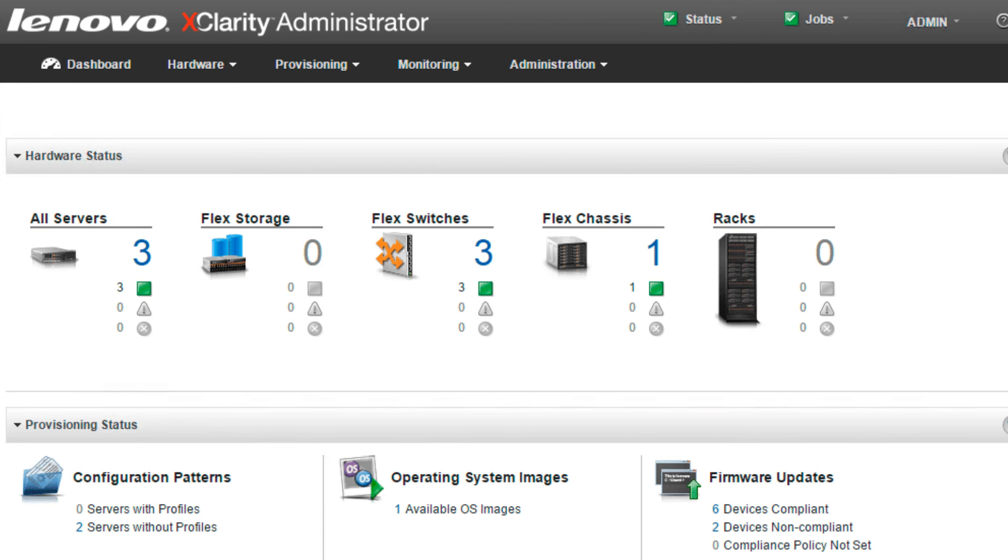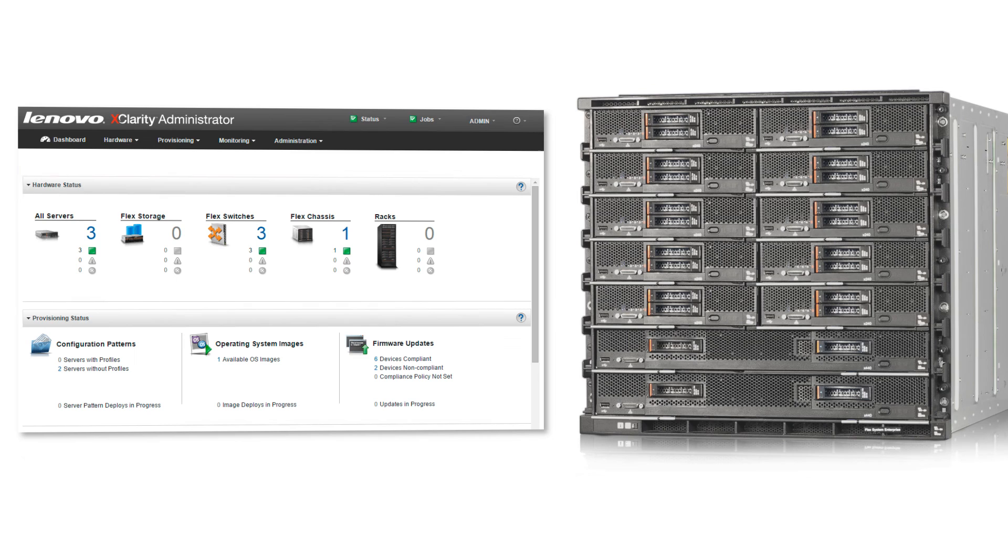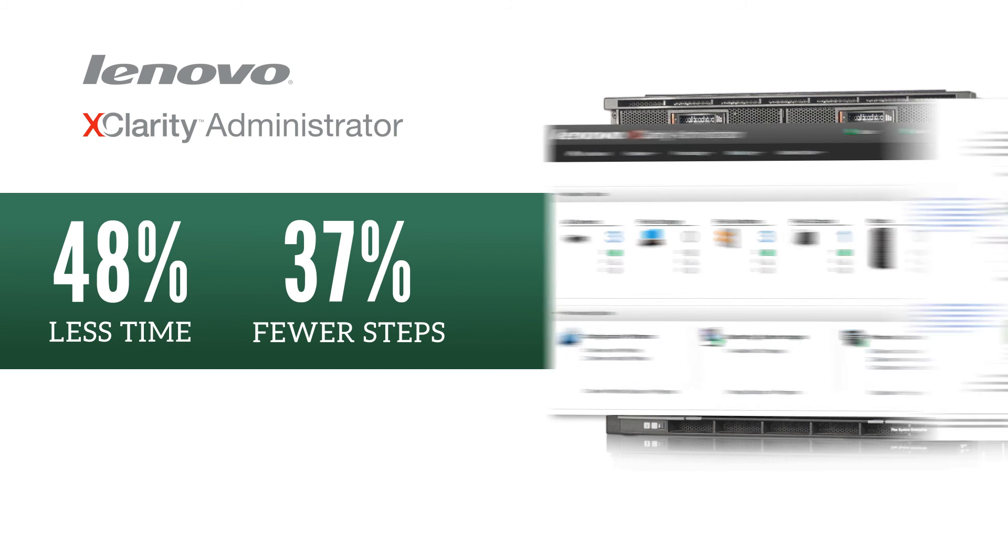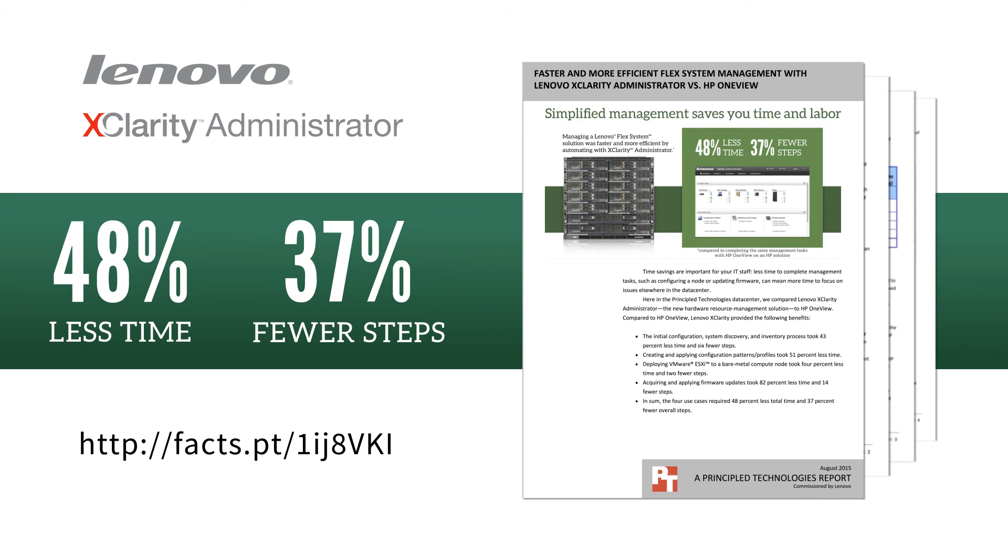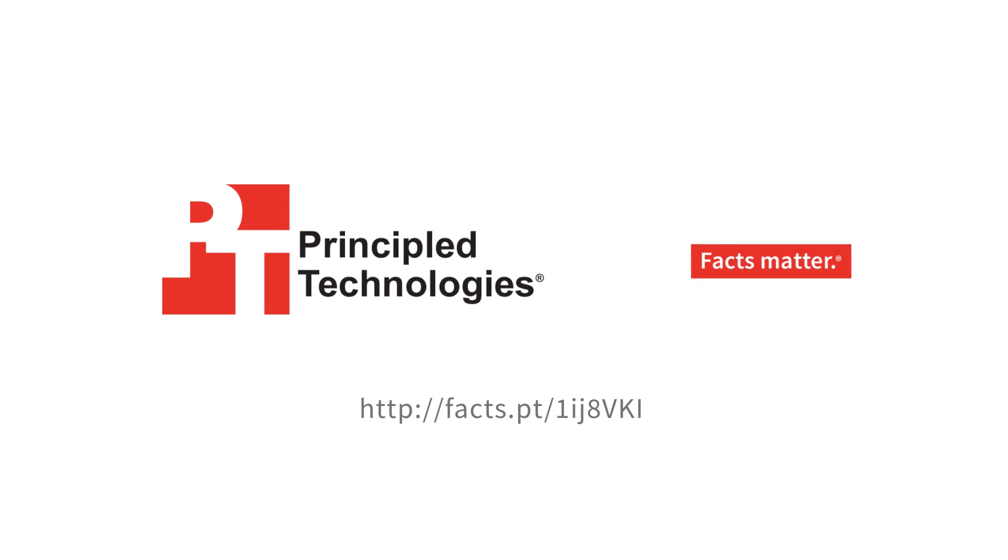Overall, XClarity Administrator enabled us to manage our Lenovo Flex system faster and more efficiently than HP OneView managed a C-Class Blade system. To learn more about how centralizing your hardware management with Lenovo XClarity Administrator can benefit your business, see our detailed report on the Principled Technologies website.